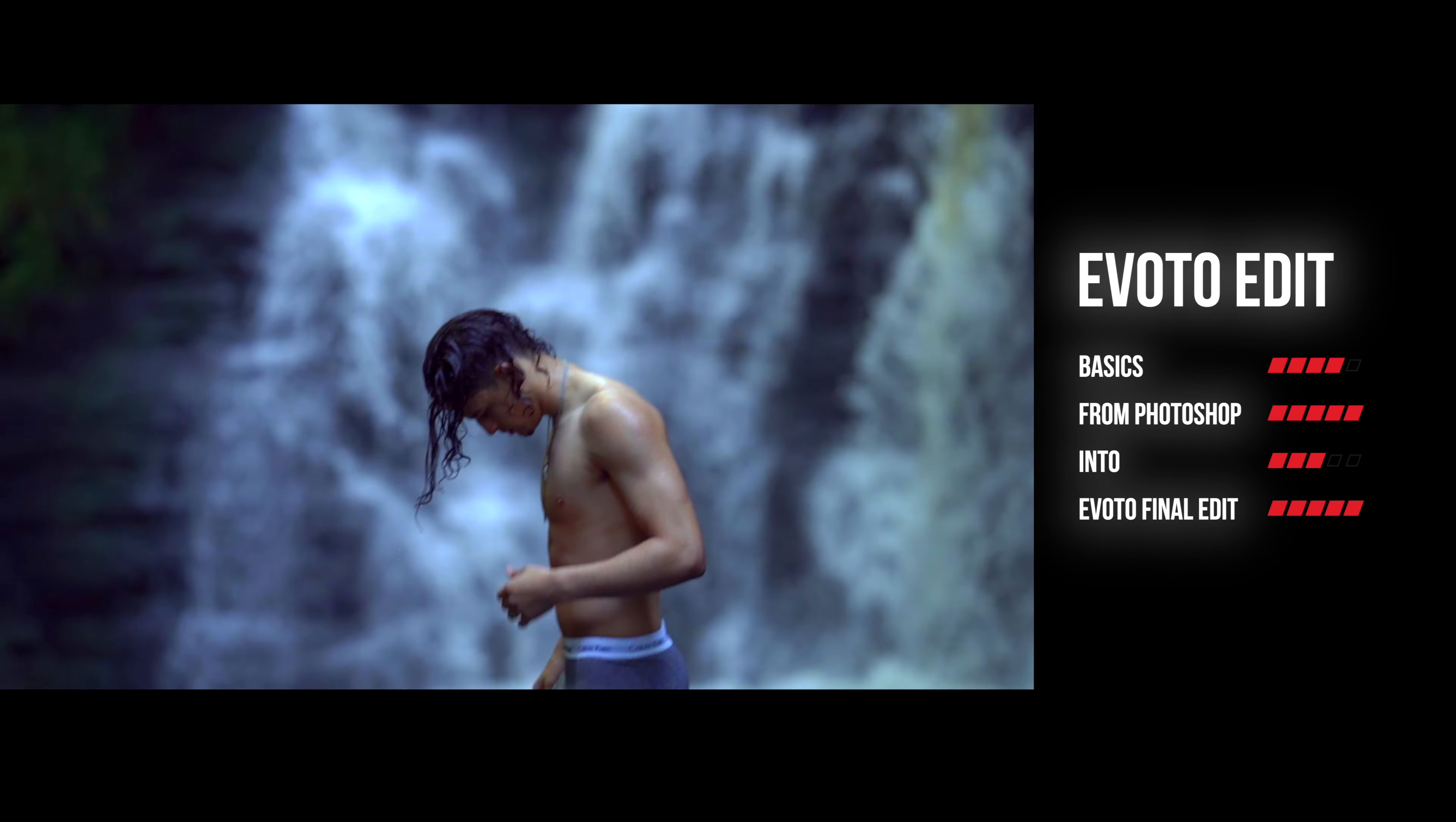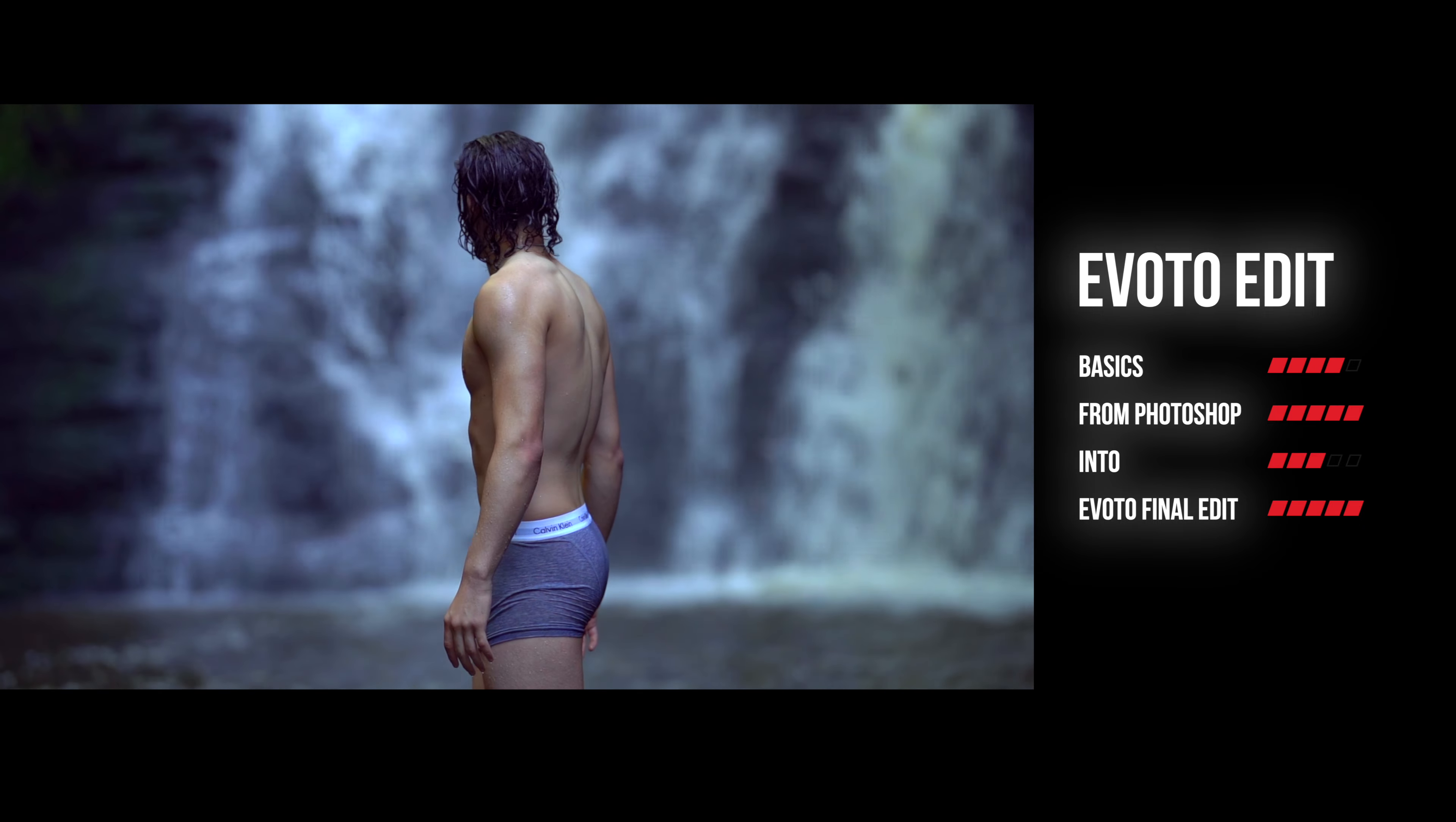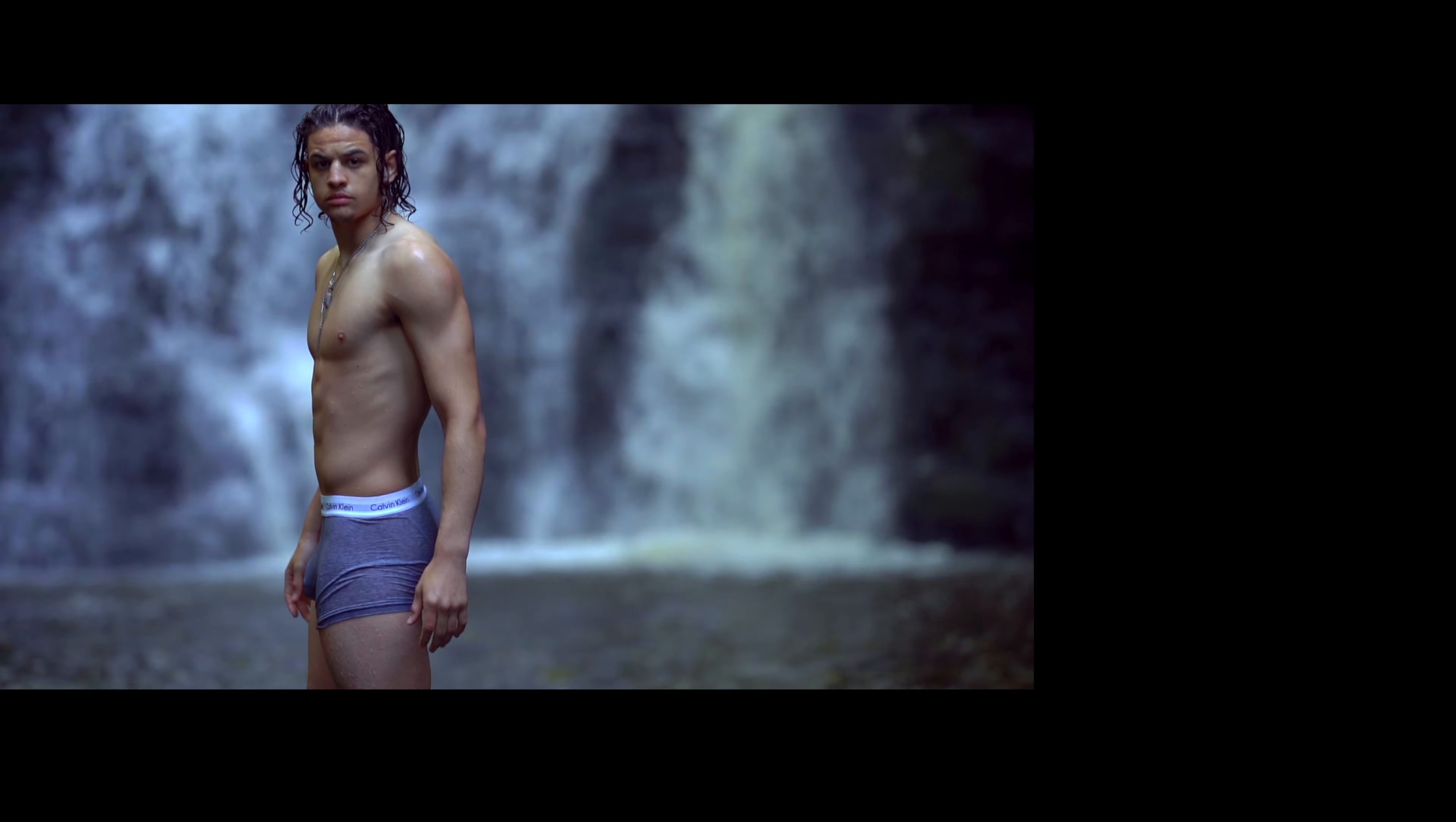Angle that way. That's it. Turn to me, Lucas. Back this way. That's it. Little bit more angle.